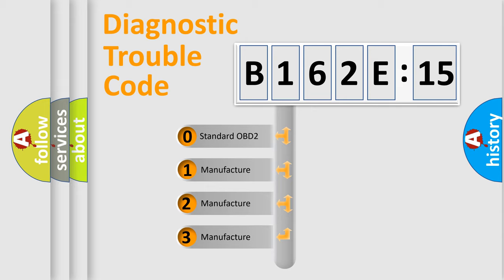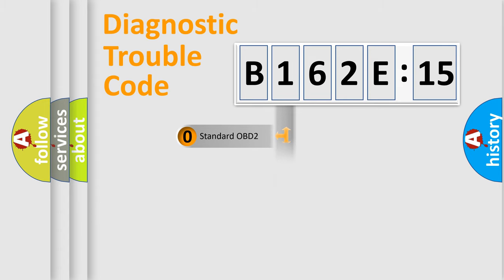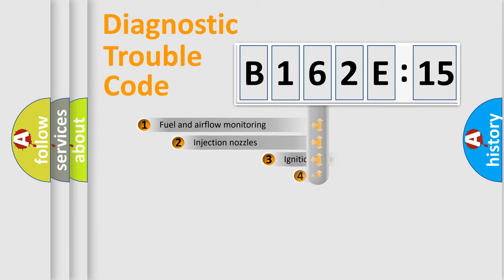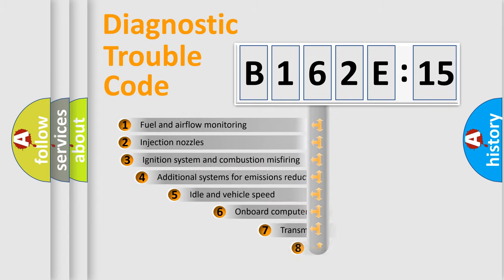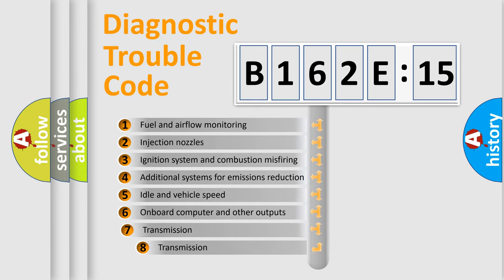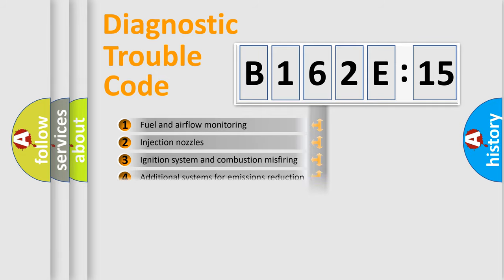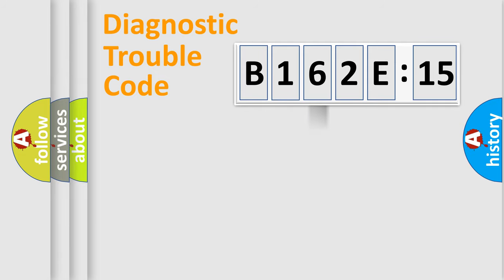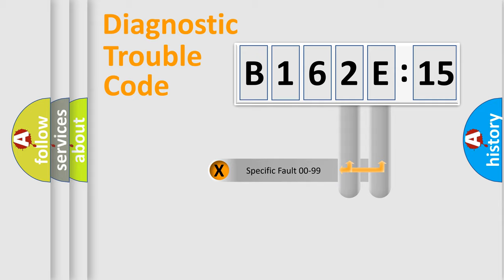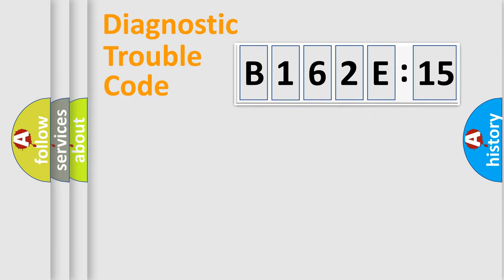If the second character is expressed as zero, it is a standardized error. In the case of numbers 1, 2, or 3, it is a manufacturer-specific expression of the car-specific error. The third character specifies a subset of errors. The distribution shown is valid only for the standardized DTC code. Only the last two characters define the specific fault of the group.